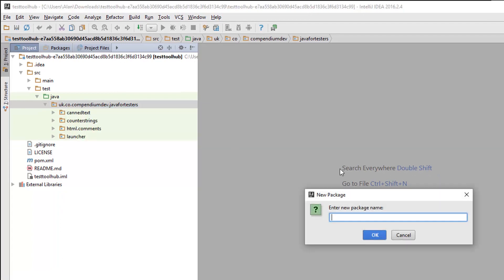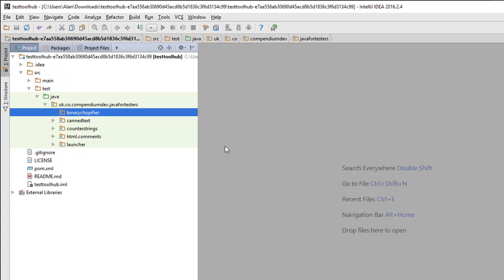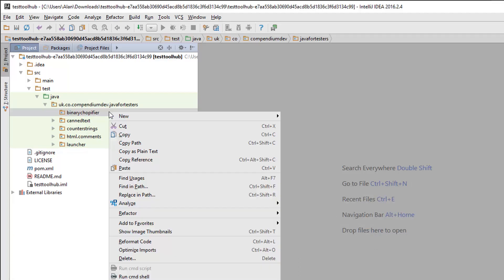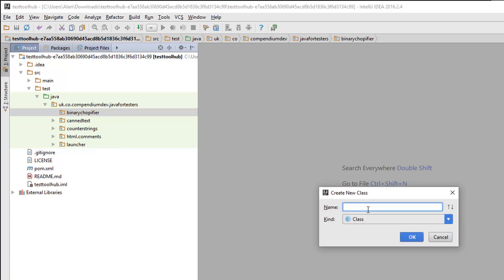And I'll call this the binary chopifier. Because remember, I can change names later on, but I quite like the name binary chopifier. So I'm going to create a class. And because I'm creating the binary chopifier, and I'm using a test to do that, I'll just call it create binary chopifier test. I can rename things later on. So I don't tend to worry too much about the initial names.